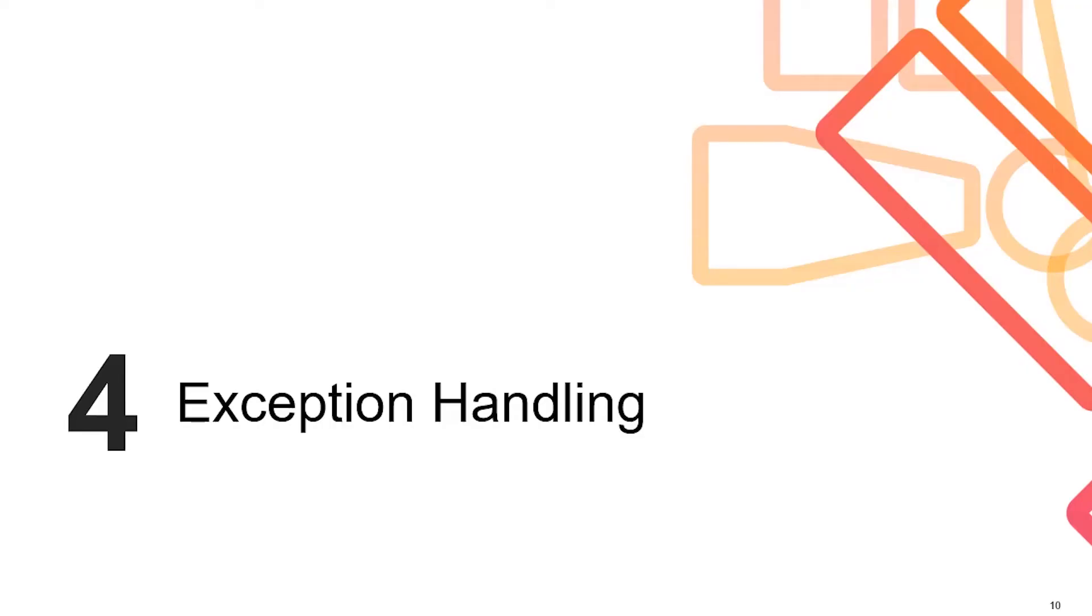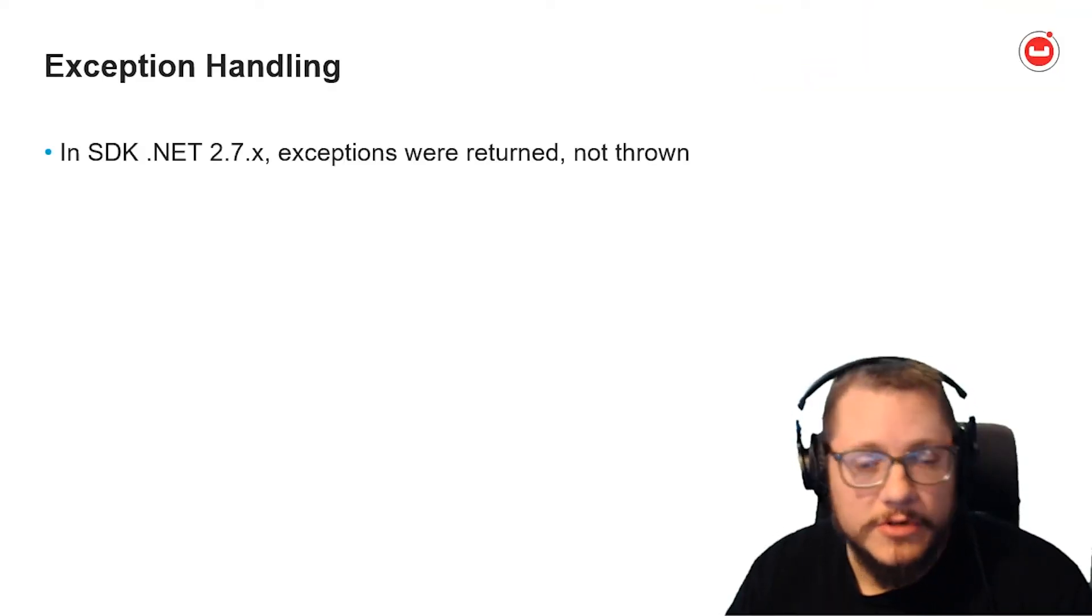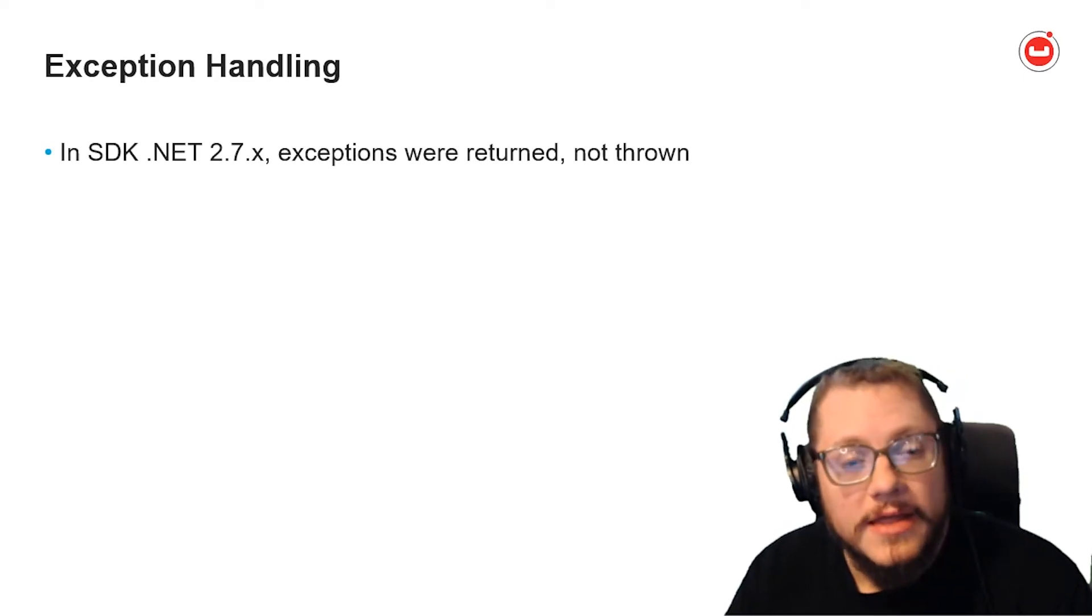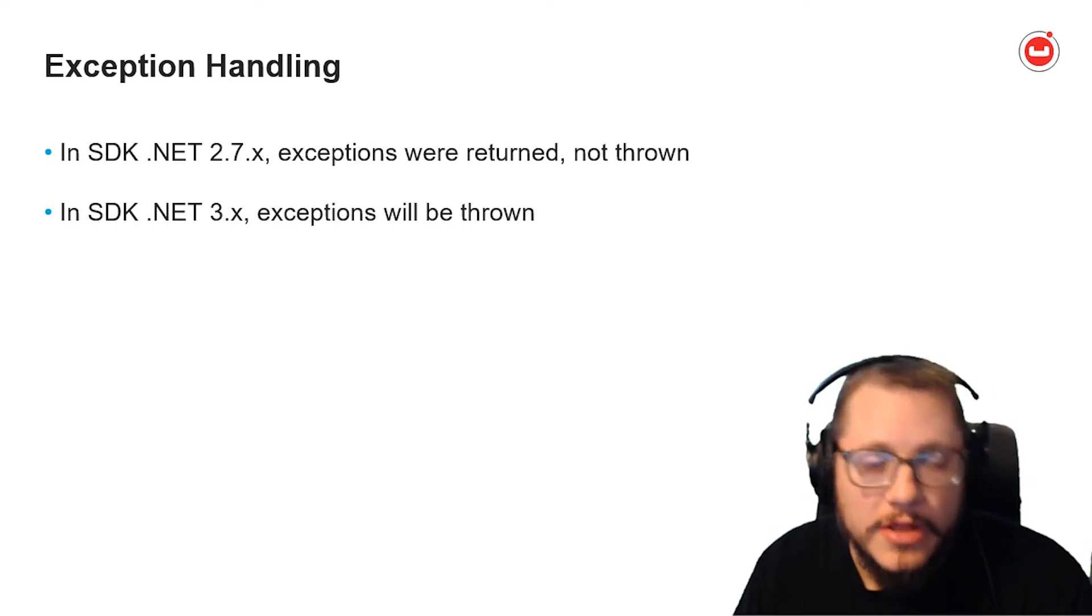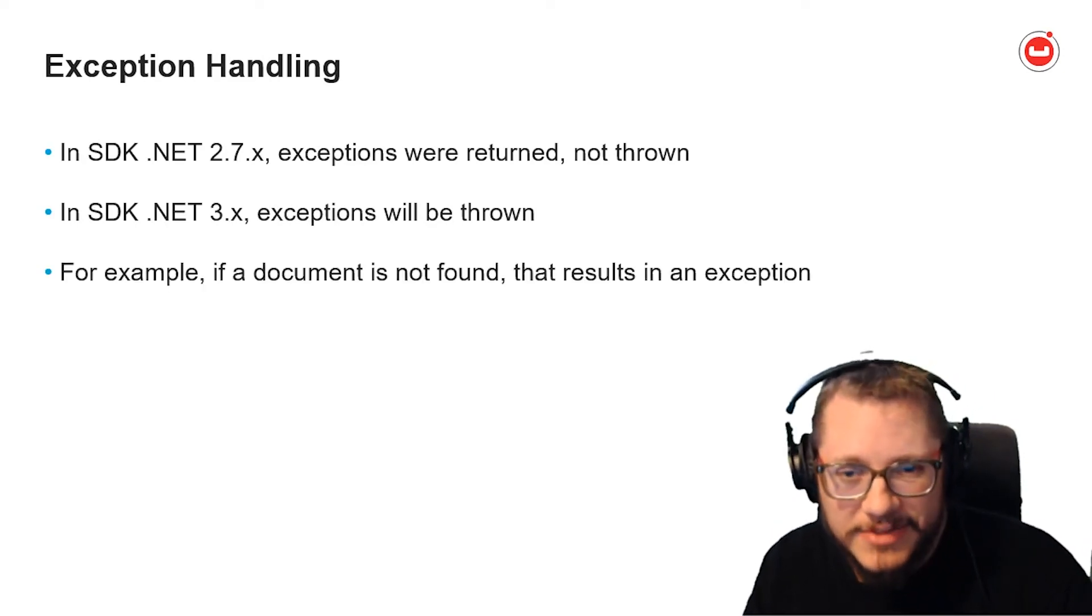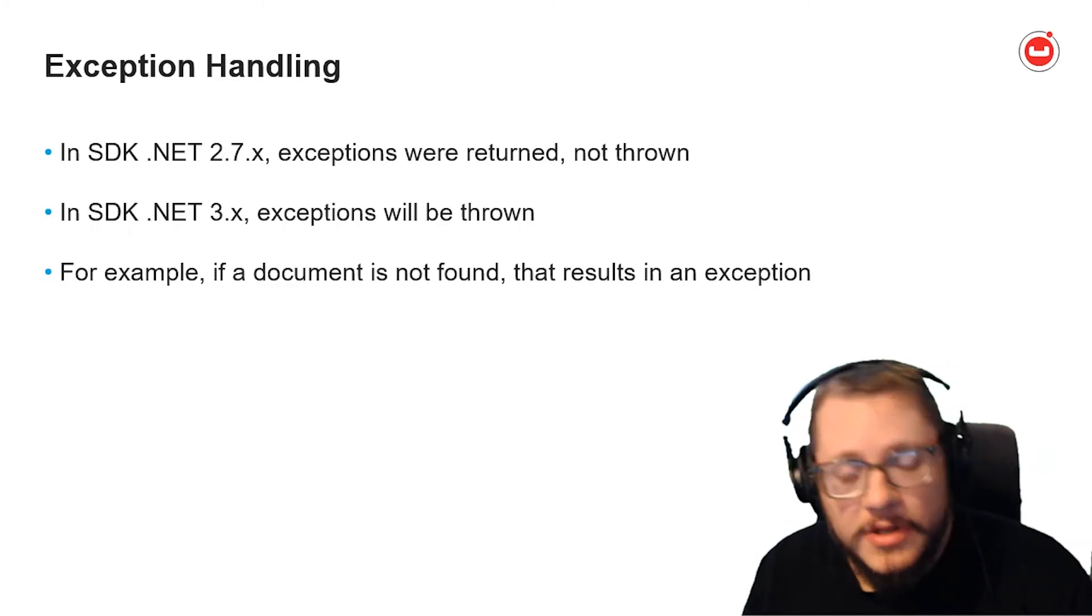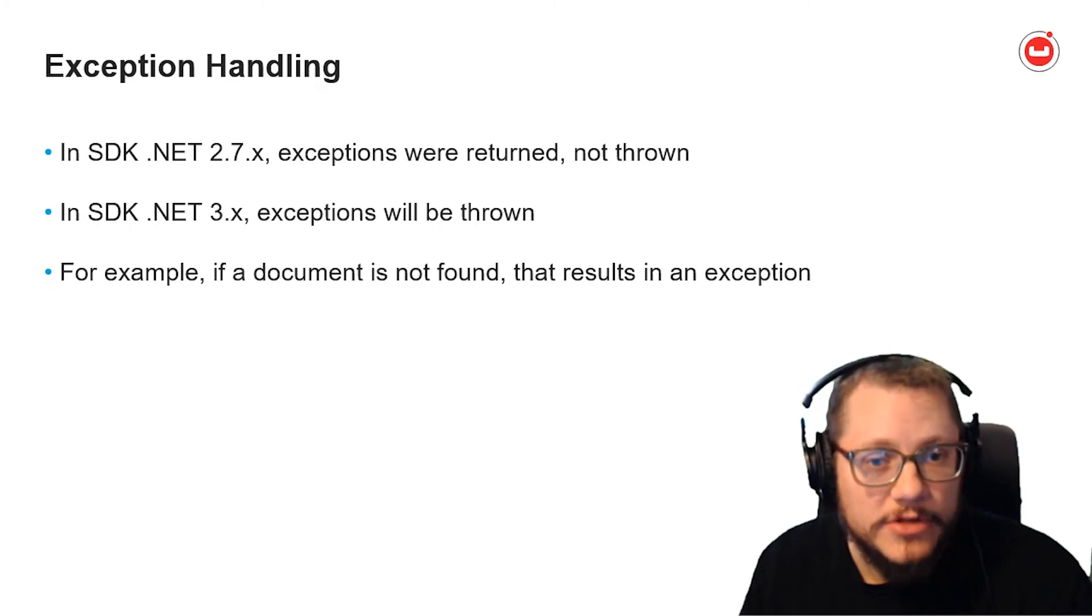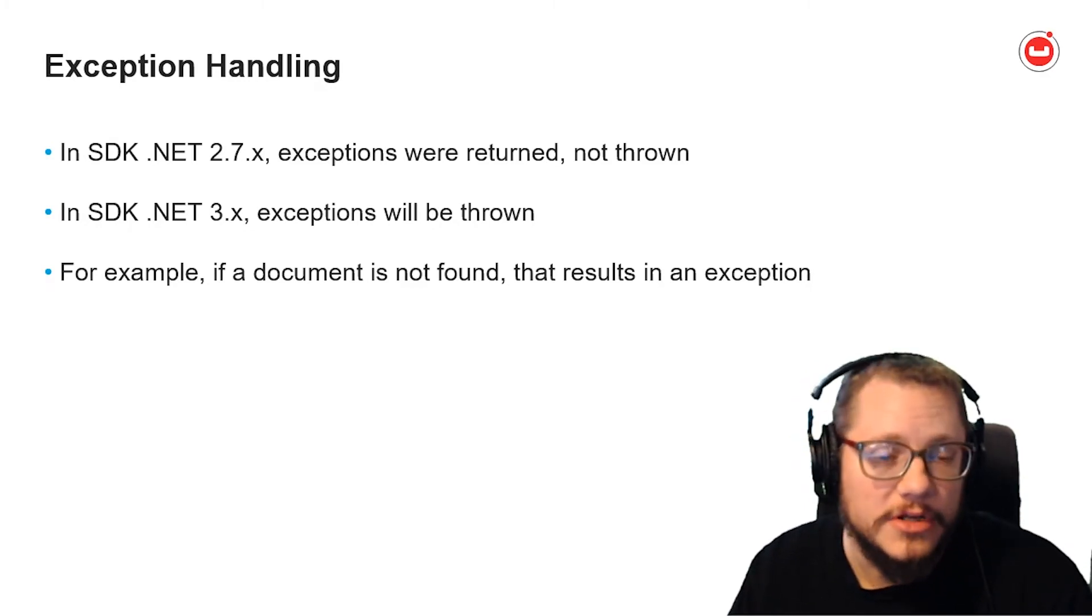Next, let's look at exception handling. In 2.7.x, exceptions were returned as part of the result object. They were never thrown. In 3.x, exceptions will be thrown. So, for example, if you try to get a document that doesn't exist, an exception will be thrown. This is another major difference, but I think it lines up better with .NET idioms, and you'll notice something is wrong much sooner in your logic.